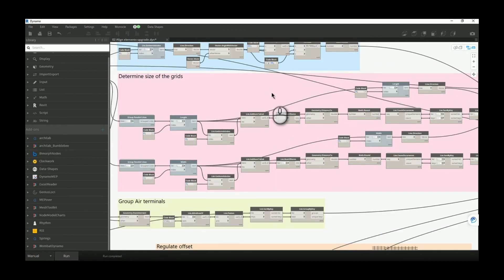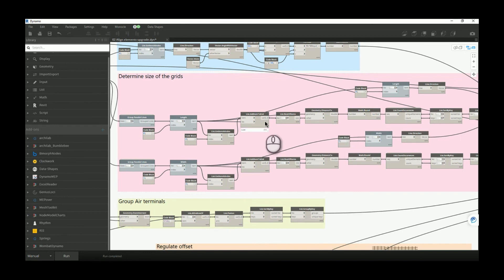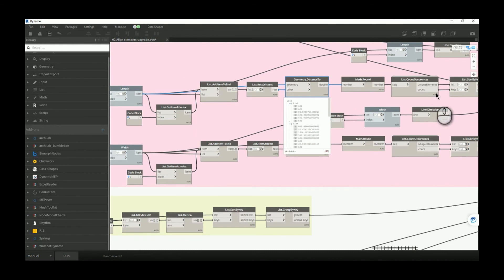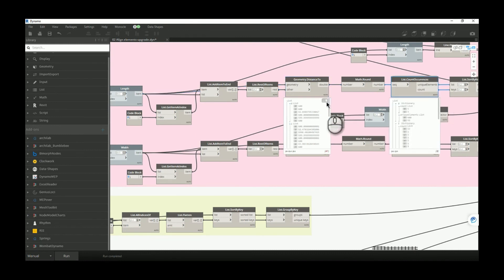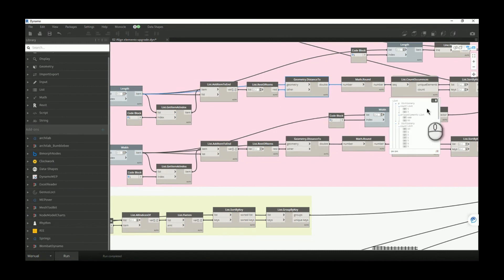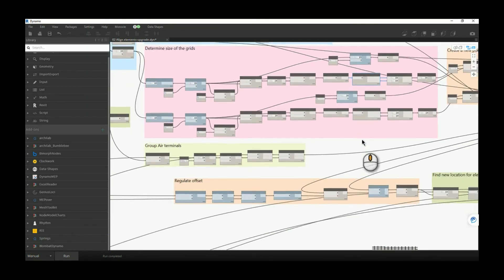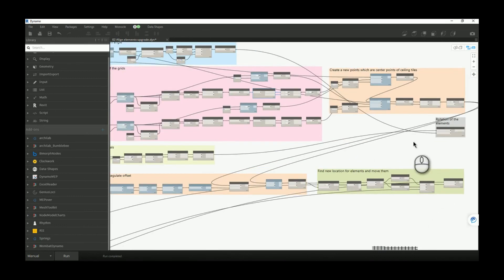I simplified a group of nodes related to ceiling shape handling. Because we can now have a variety of ceiling shapes, the previous script worked well for rectangular shapes but had problems with non-rectangular ones. Now, the script reads all distances within a ceiling, counts which dimension appears most frequently, and picks that repeating value as the grid size. I tested this and it worked perfectly every time.